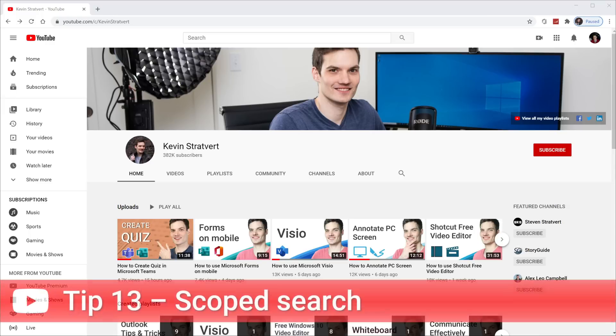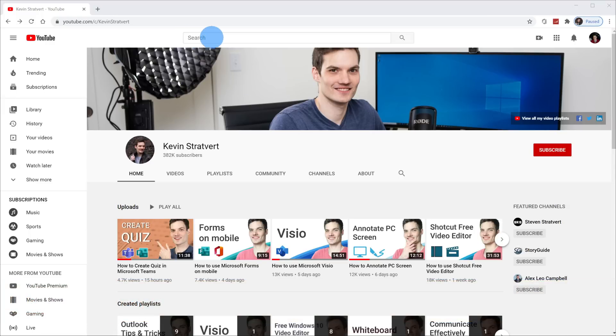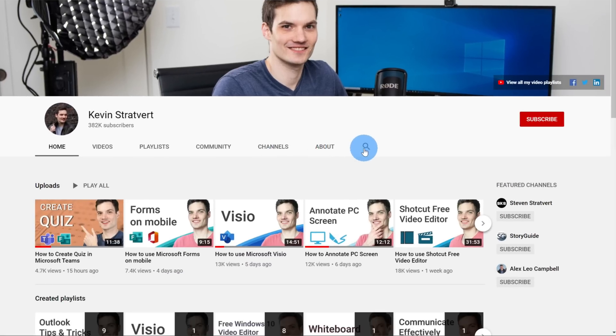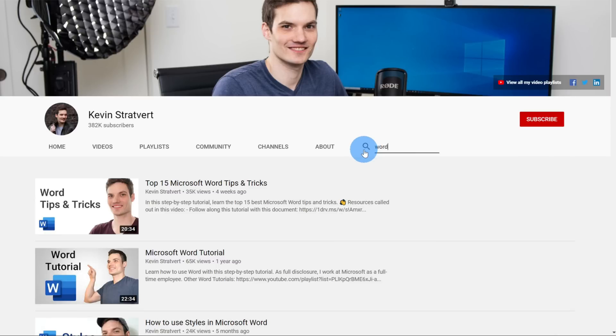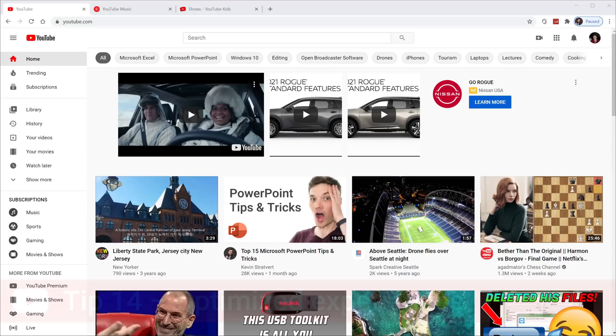Tip number 13, you can search within a specific YouTube channel. Up on YouTube, you have a search field and this by default searches across all videos and all channels on YouTube. But sometimes you might want to just scope your search a little bit more. When you navigate to a channel, you'll see a magnifying glass. When you click on this, this allows you to search just within that channel. For example, let's say I want to search for Word. When I hit enter, this will search for all videos related to Word on my channel.